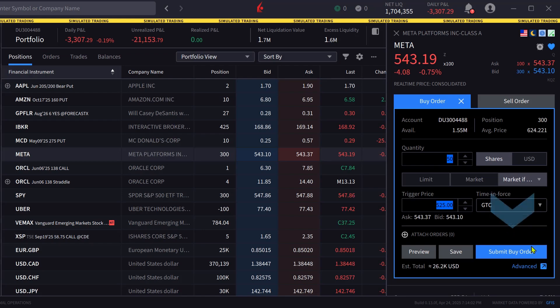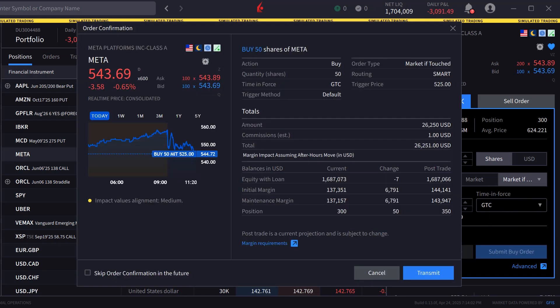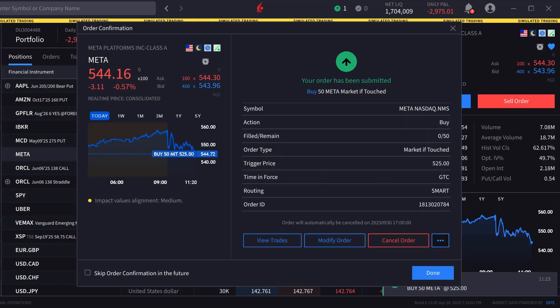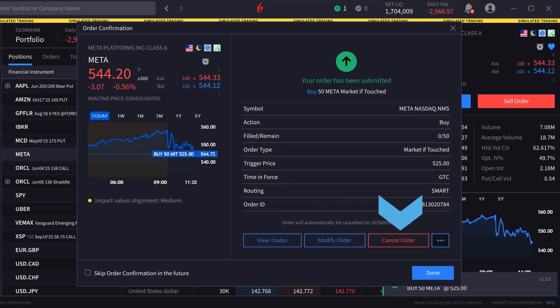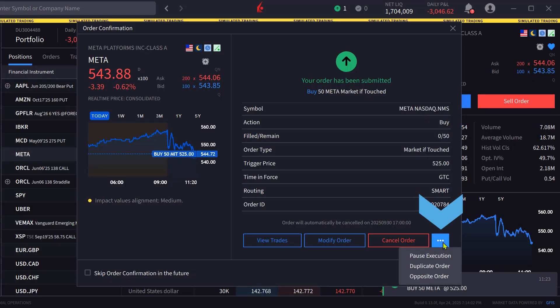The investor chooses submit order and the order confirmation window appears. Once satisfied, they click transmit to send the order. Once sent, if not filled, the investor can view trades, modify the order, or cancel the order from the order confirmation screen. If the investor clicks on the three dots next to cancel order, they can pause execution, duplicate the order, or create the opposite order ticket.